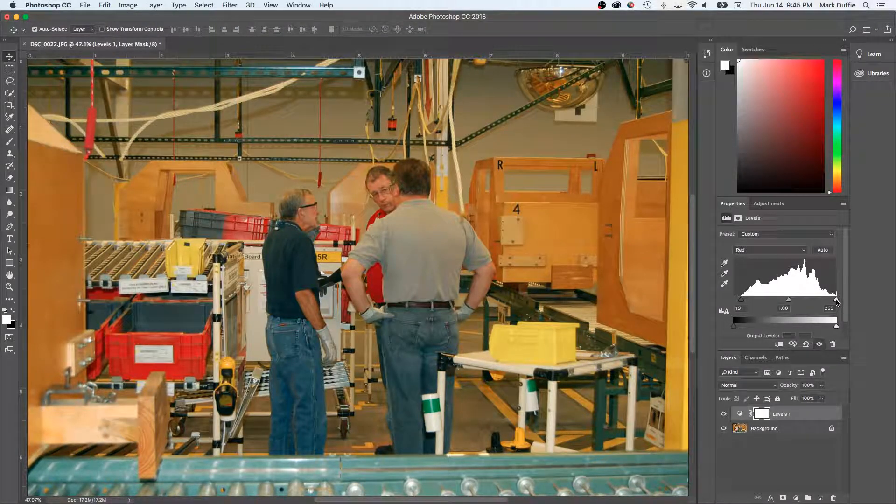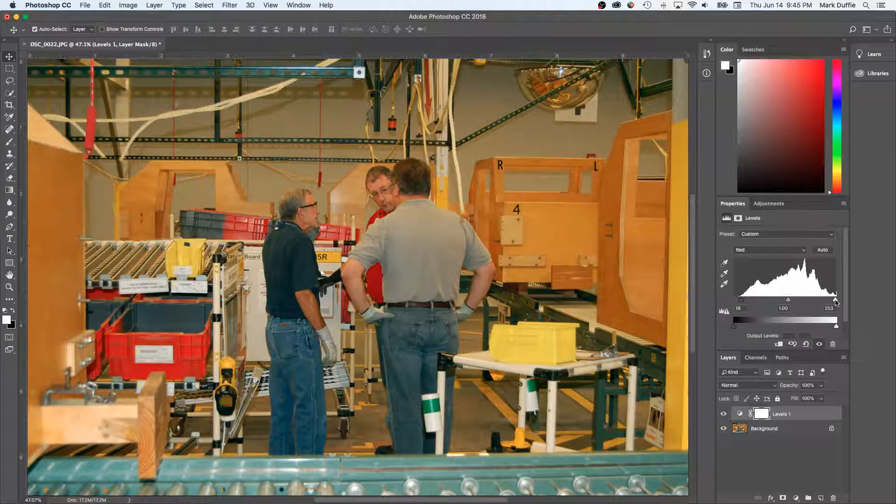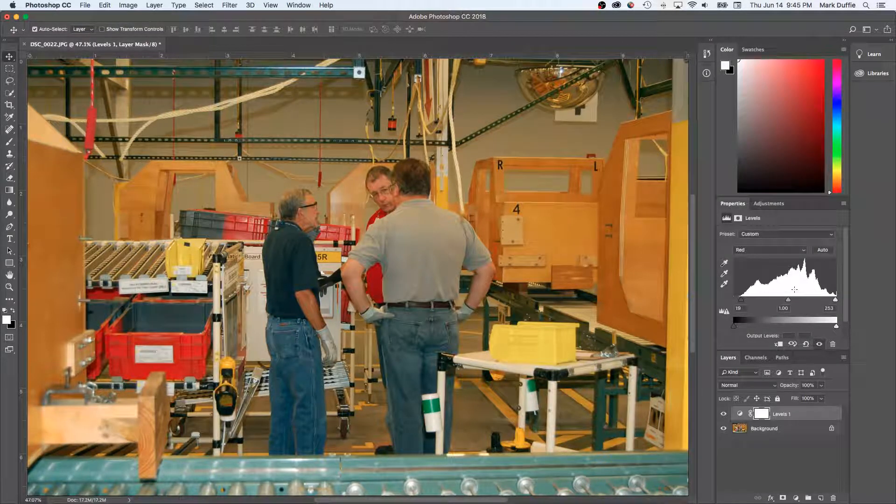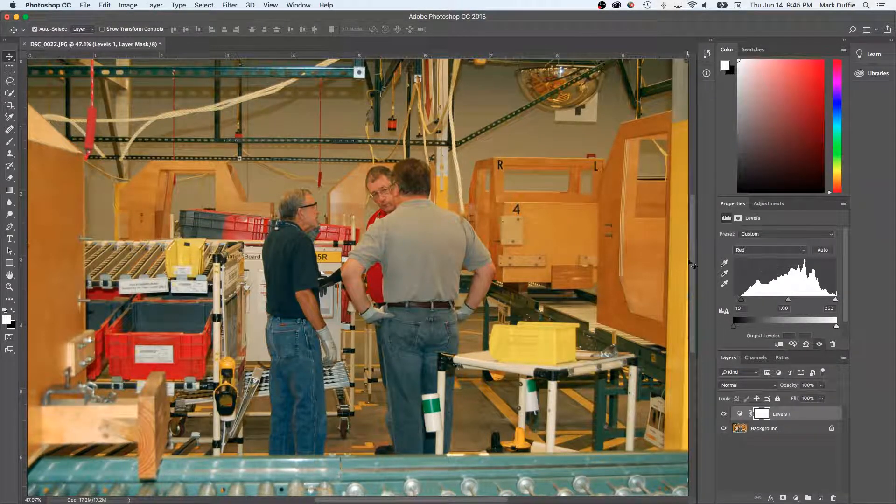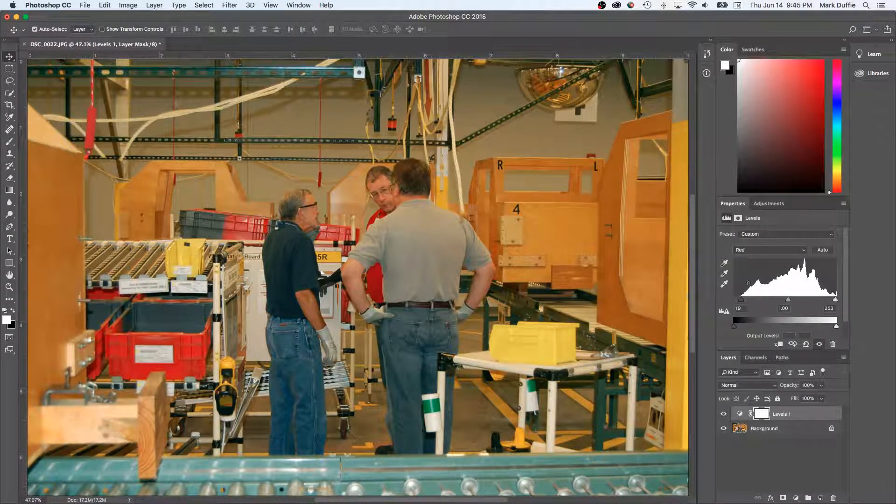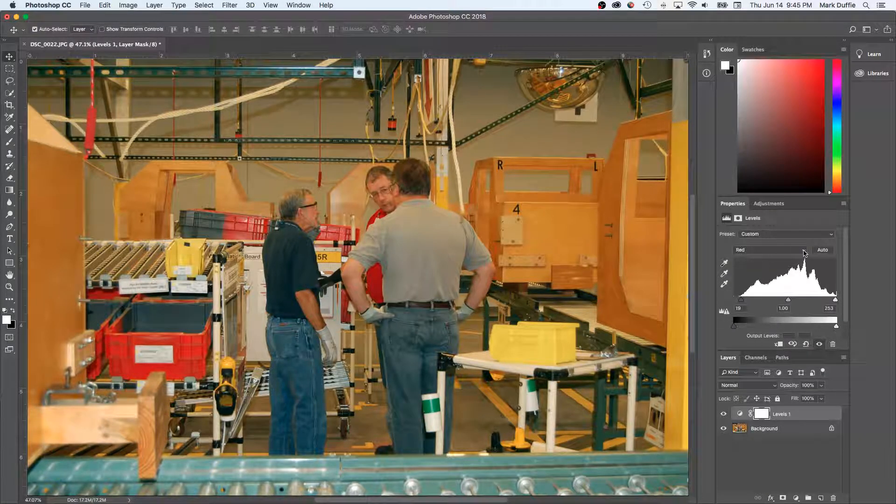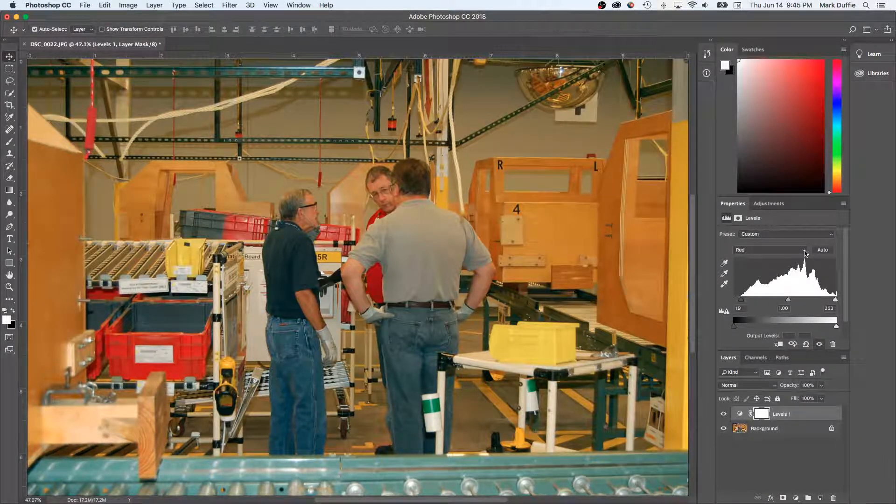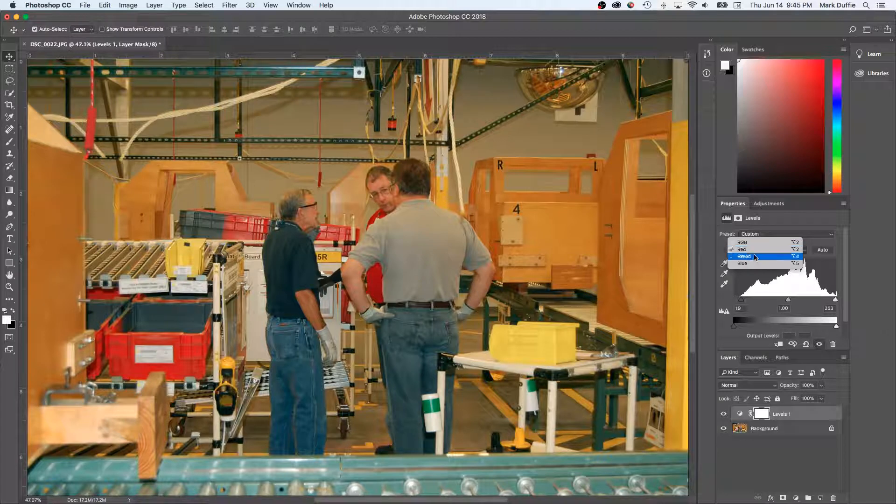I'm going to pull it down just one or two clicks, so it kind of goes in from where that spike is. Red usually is a pretty wide spectrum that shows up in almost every image, but not always. So that was red.